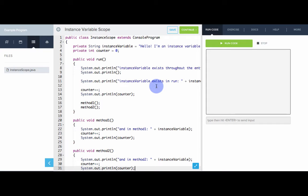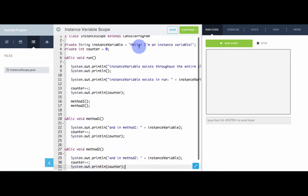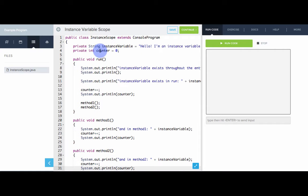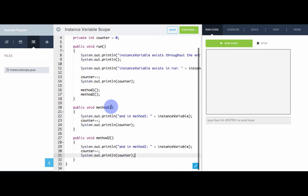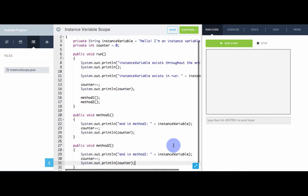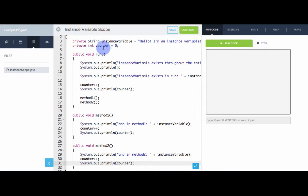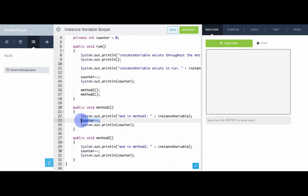In this example we can see that the scope of instance variables is throughout the entire class — it's not local to any specific method. We have two instance variables: one is a string that says "Hello, I'm an instance variable," and the other is a counter that keeps track of how many times it's printed. Instance variable exists throughout the entire class — we can print it inside of run, inside of methodOne, and inside of methodTwo. Also notice that changes made to instance variables are reflected throughout the entire class. So if we increment counter here it goes from zero to one, increment again in methodOne it goes to two, then methodTwo increments it to three.